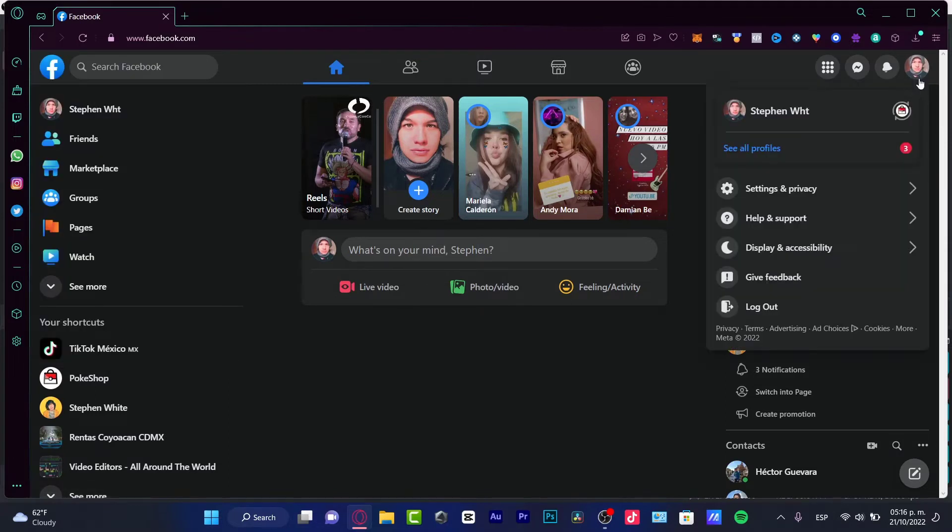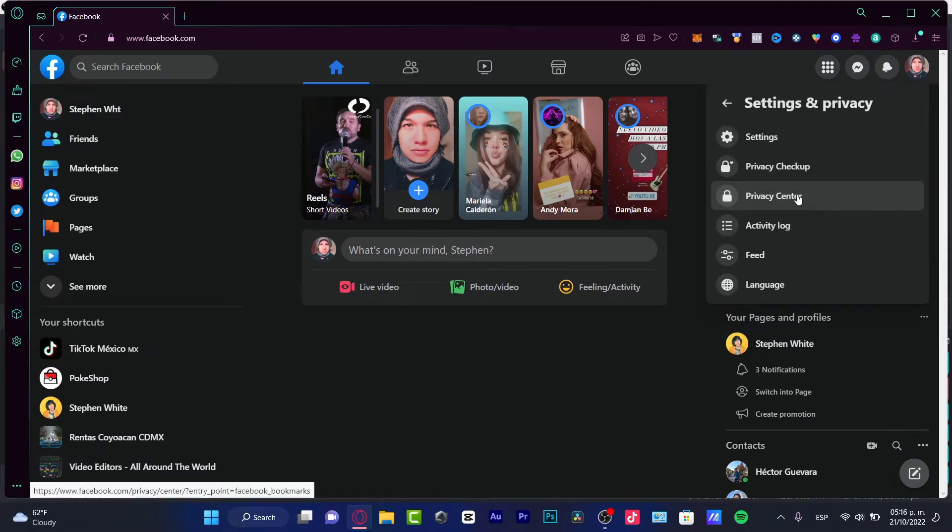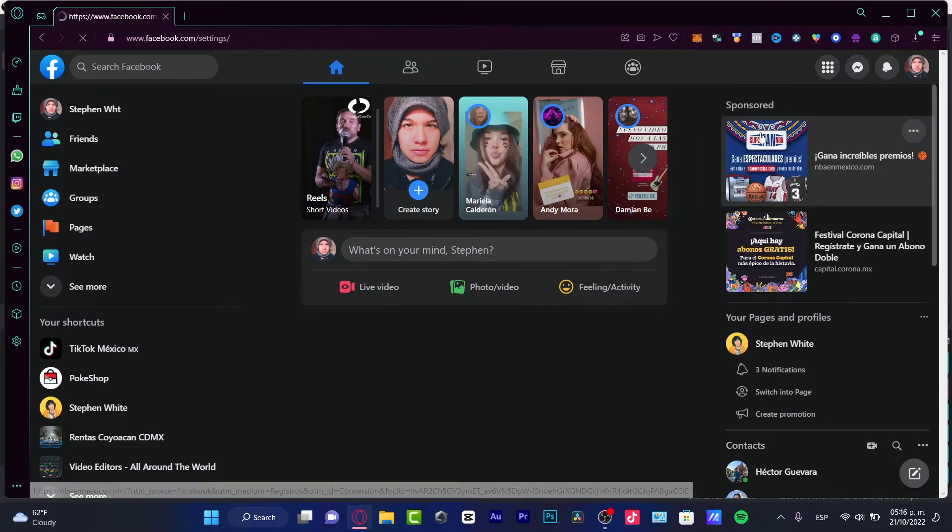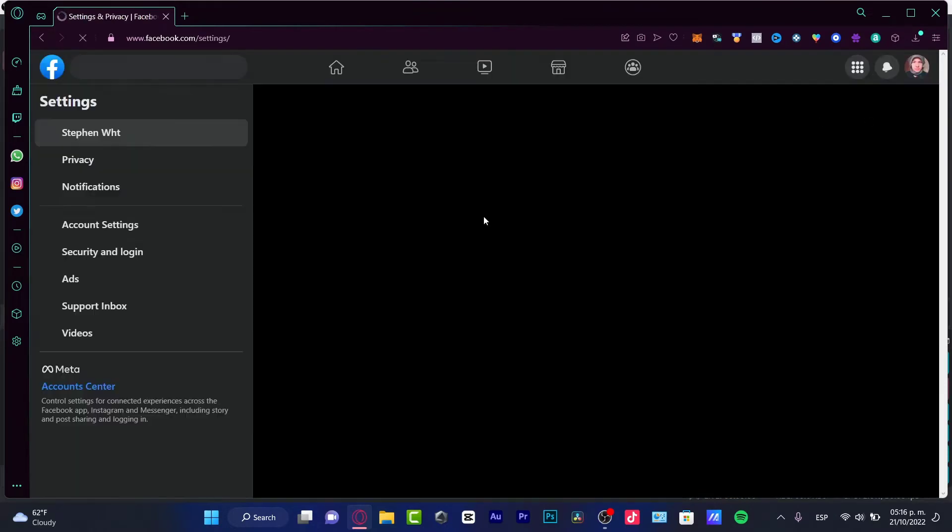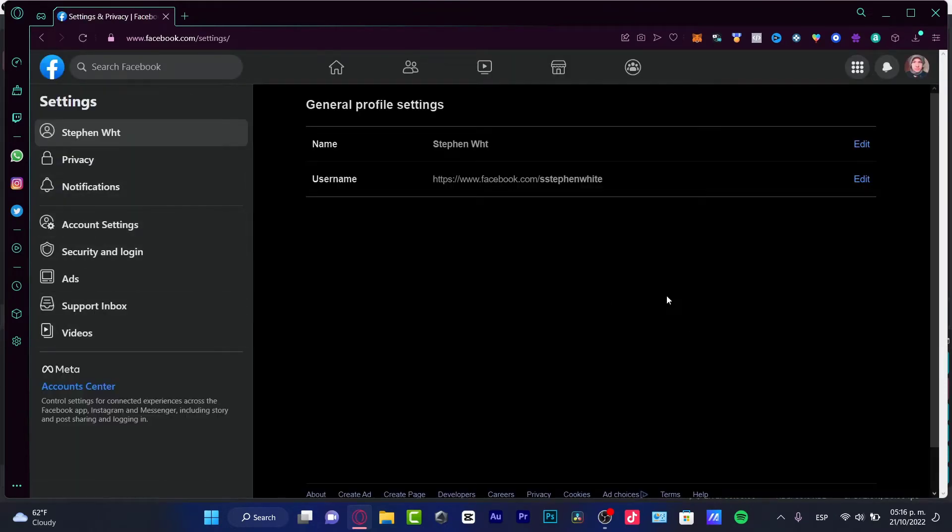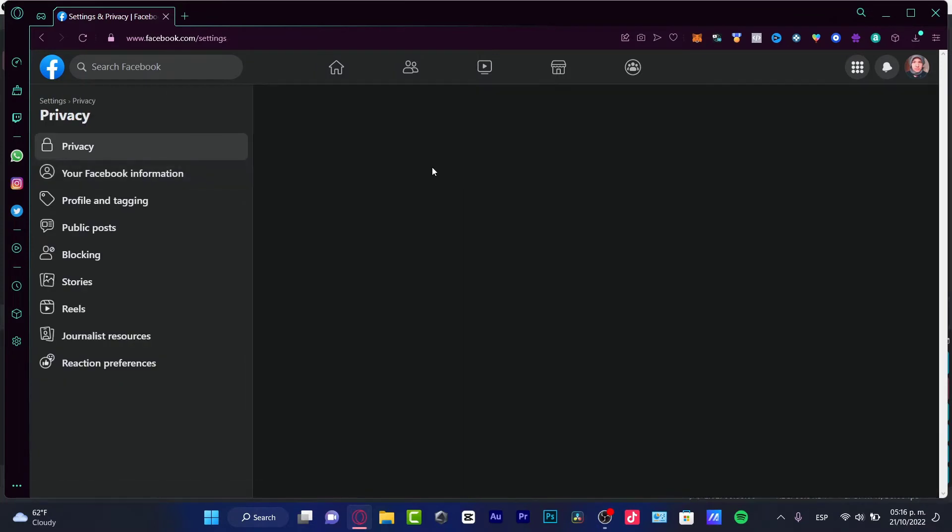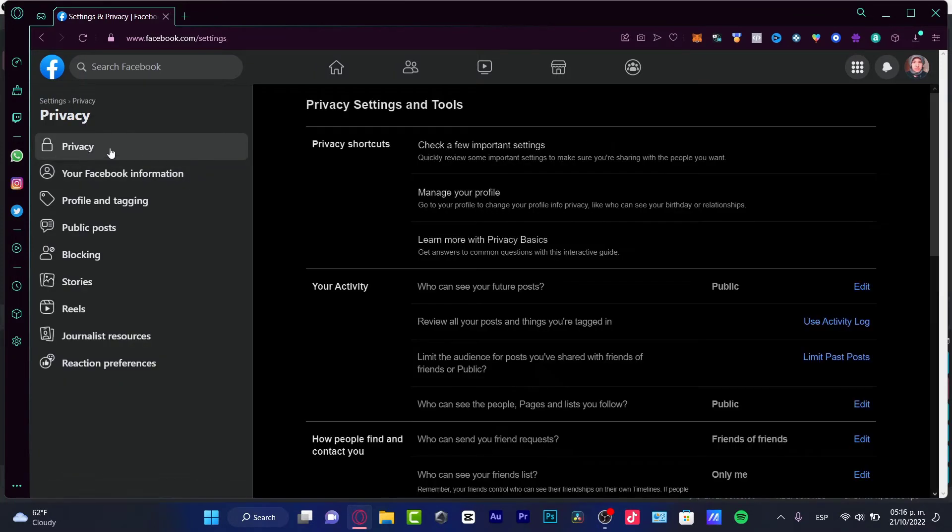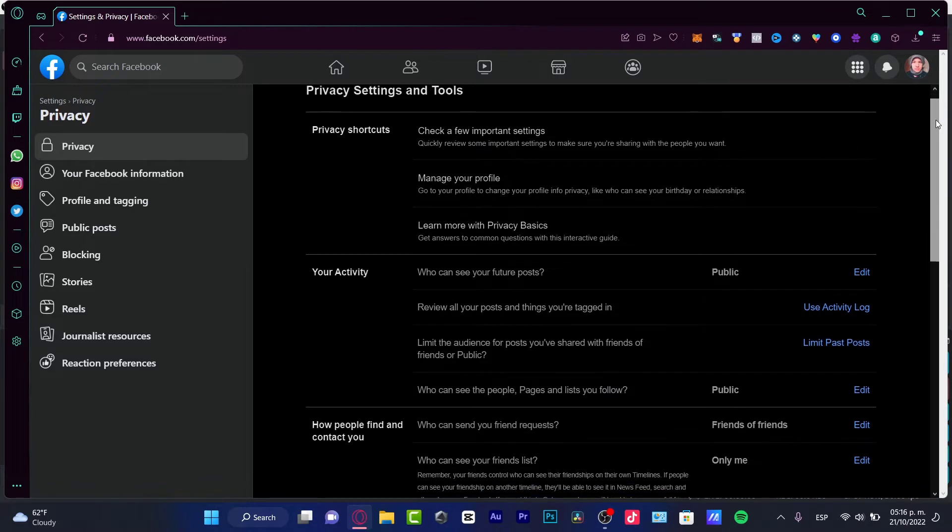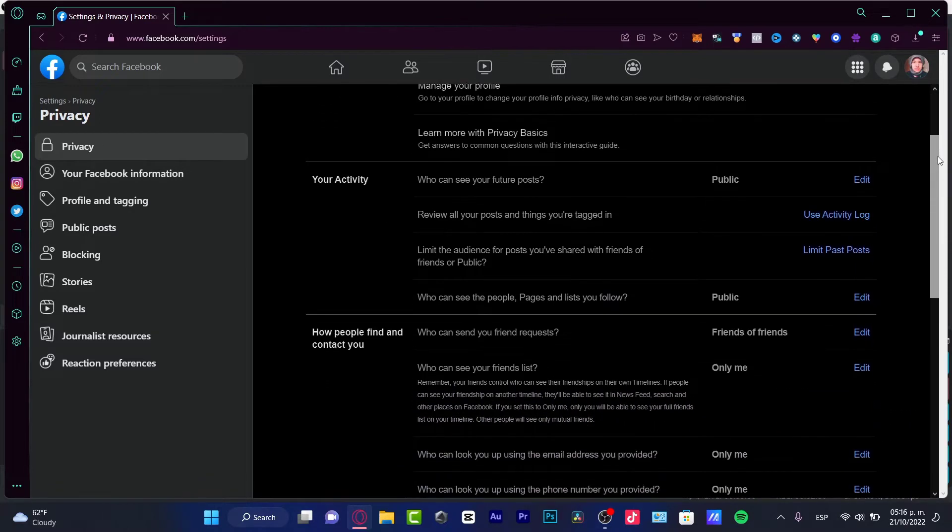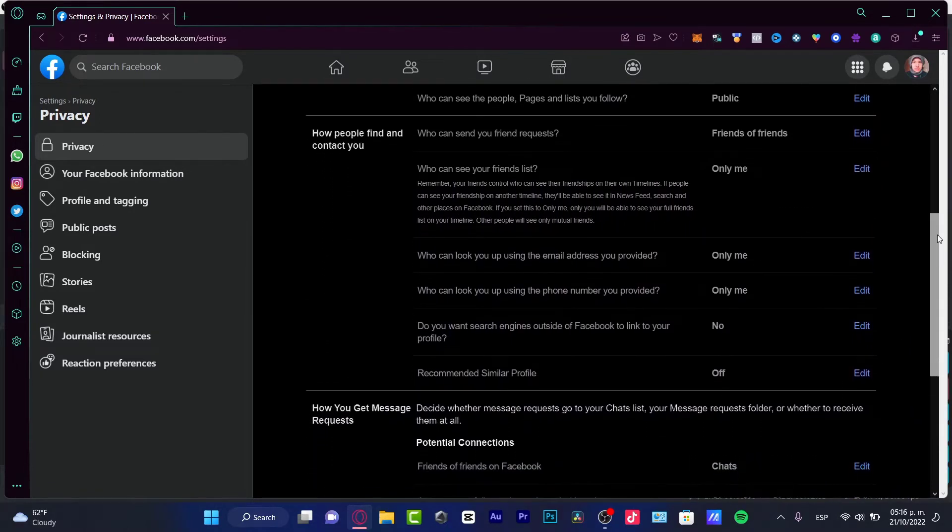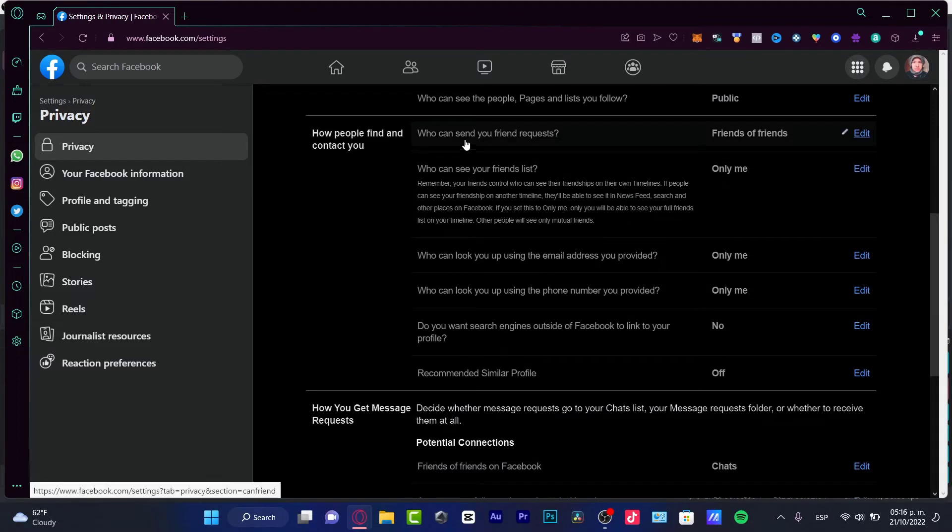First of all, you're going to go into your account. I'm going to hit Settings and Privacy. And here you want to go into Settings so you can see the full tools here in your account. I'm going to hit Privacy right away.